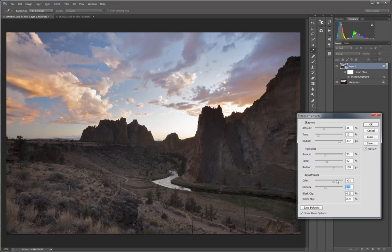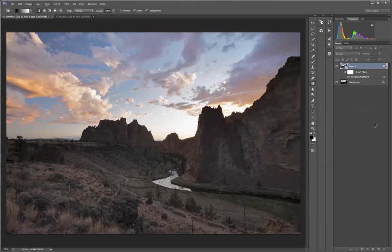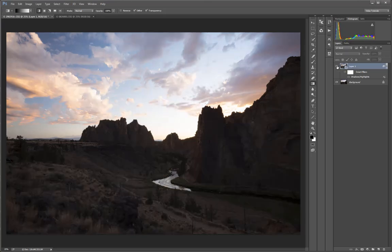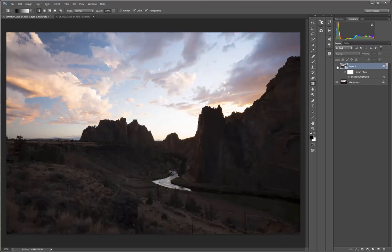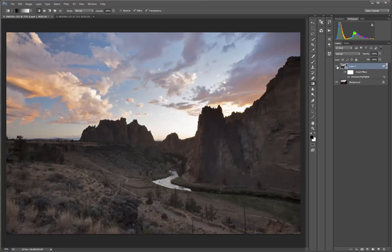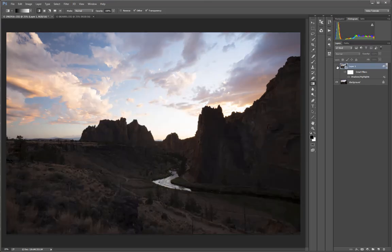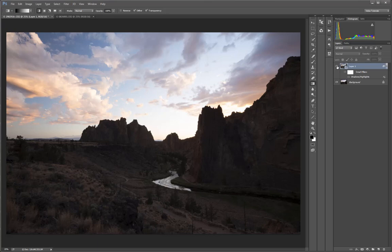Once I feel I have it how I want it, I can click OK. And then I can turn on and off the visibility of that layer, and we can see the effect of the tonal balancing we did. It does a pretty amazingly good job.